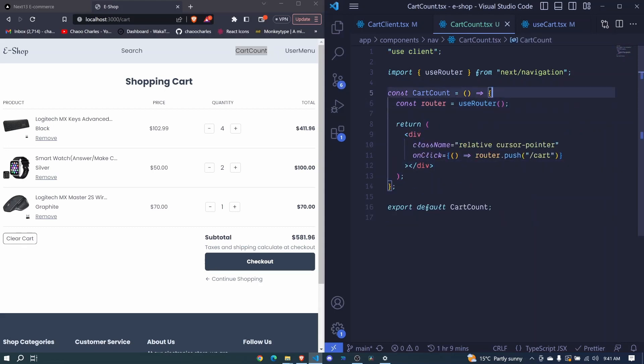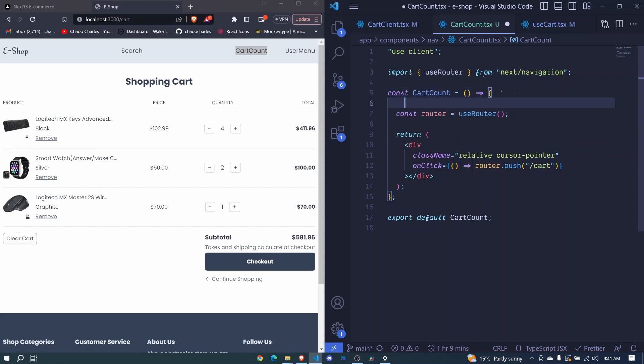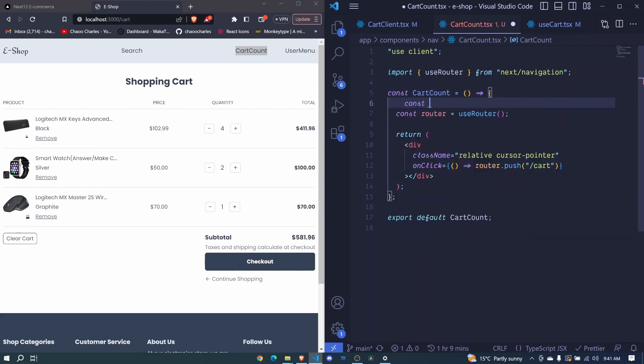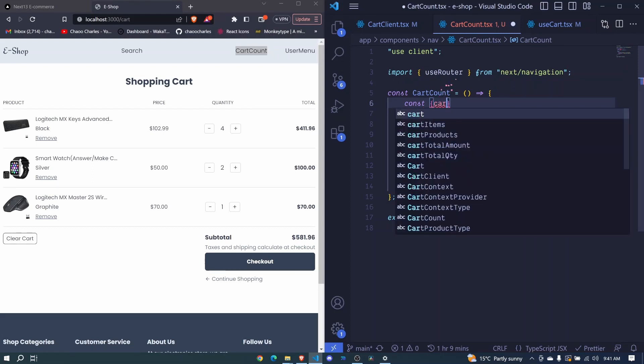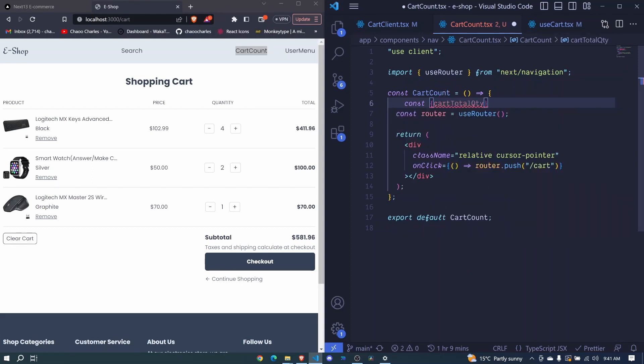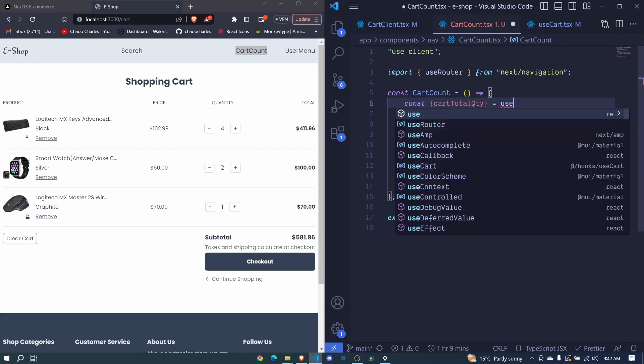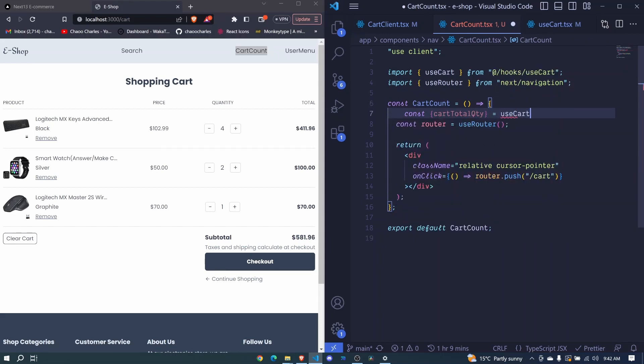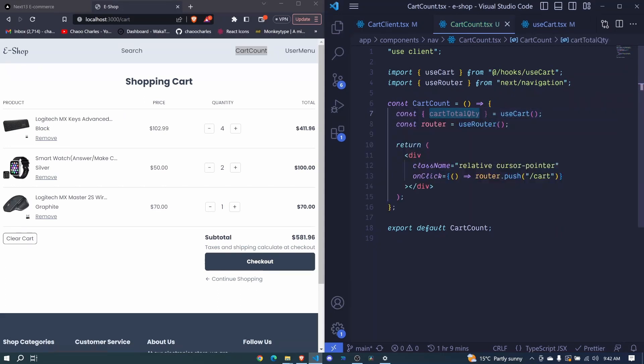So I save to auto format and this is now what we have so far. We will get our cart total quantity. So we'll say const with destructuring cart total quantity. And this will come from our use cart hook. So use cart and we invoke that. And now we'll use this cart quantity to show the number. Awesome.